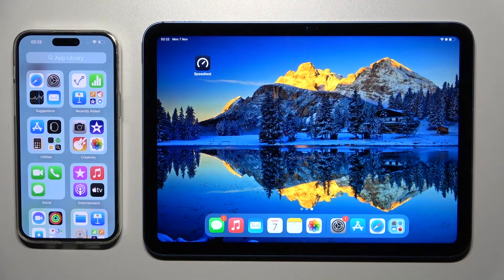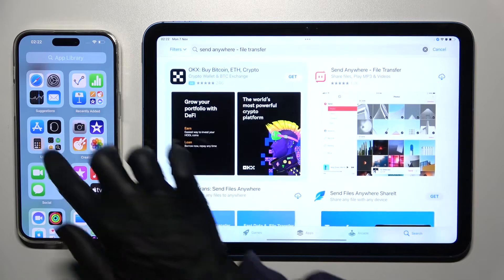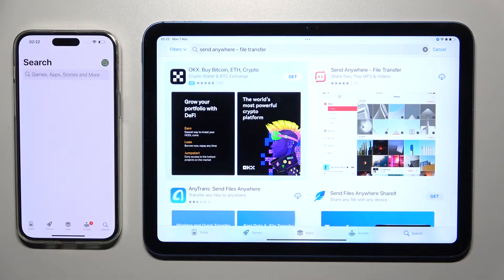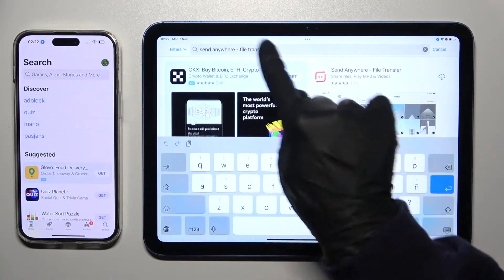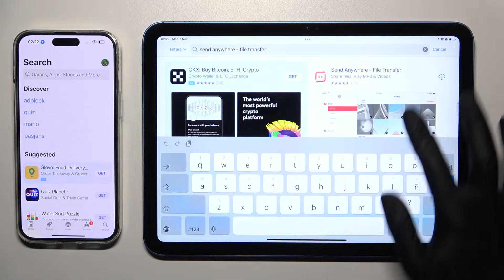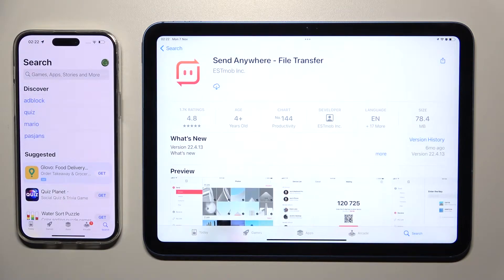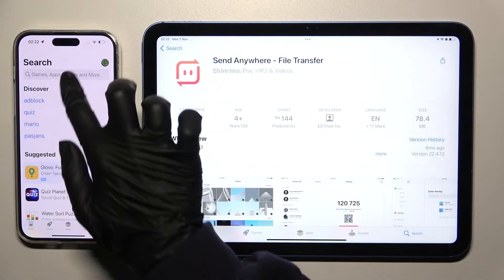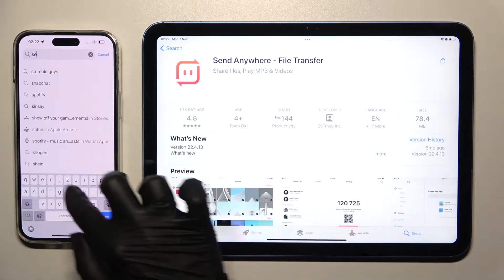You need to begin by opening App Store on both and tapping on the three bars. Then type in Send Anywhere and install this free app from this developer. When it's ready, open it.